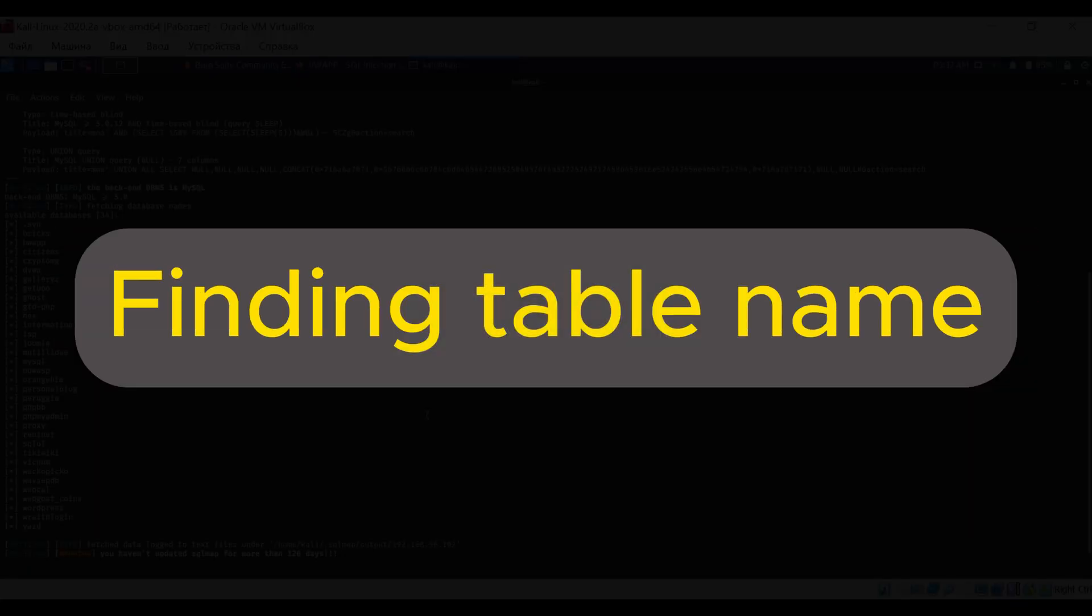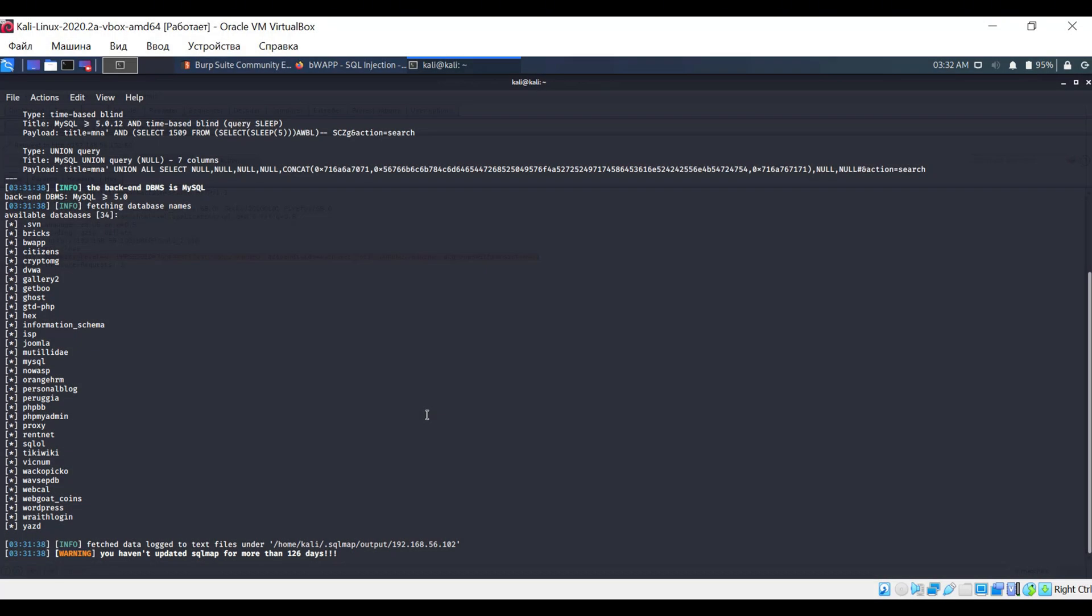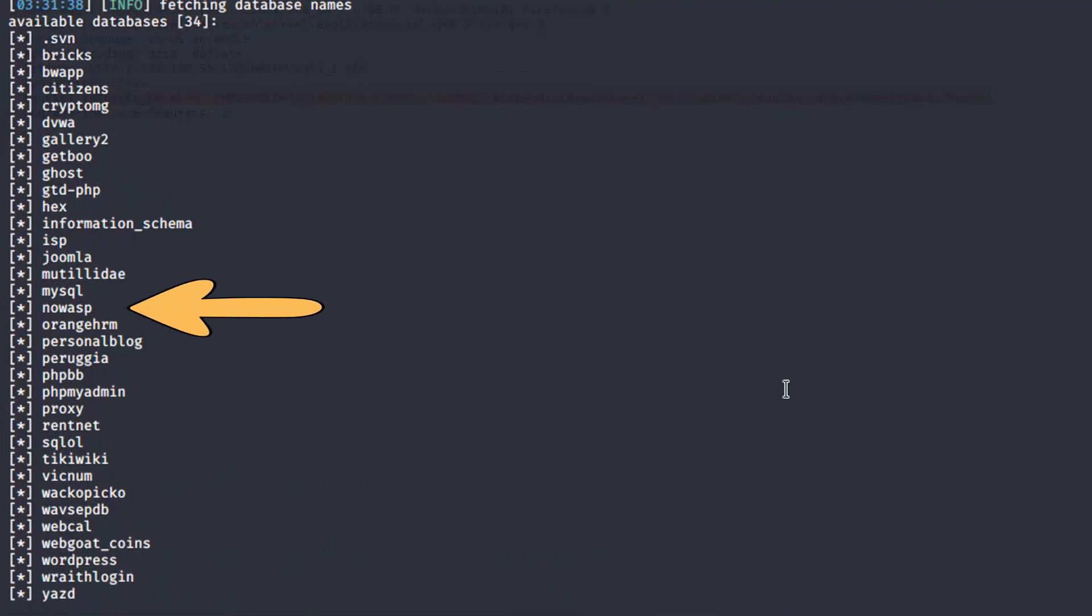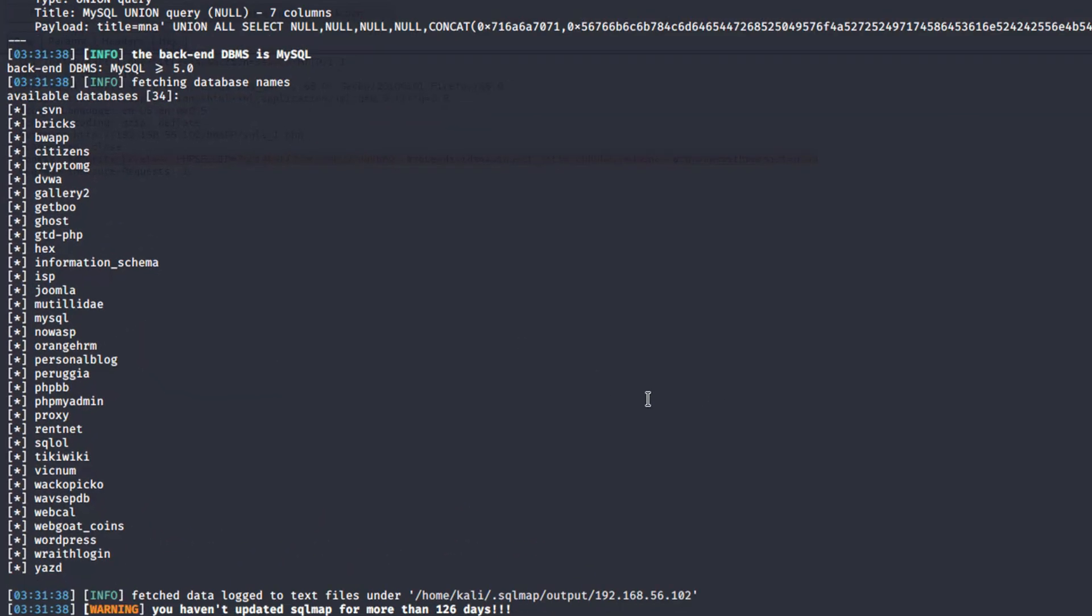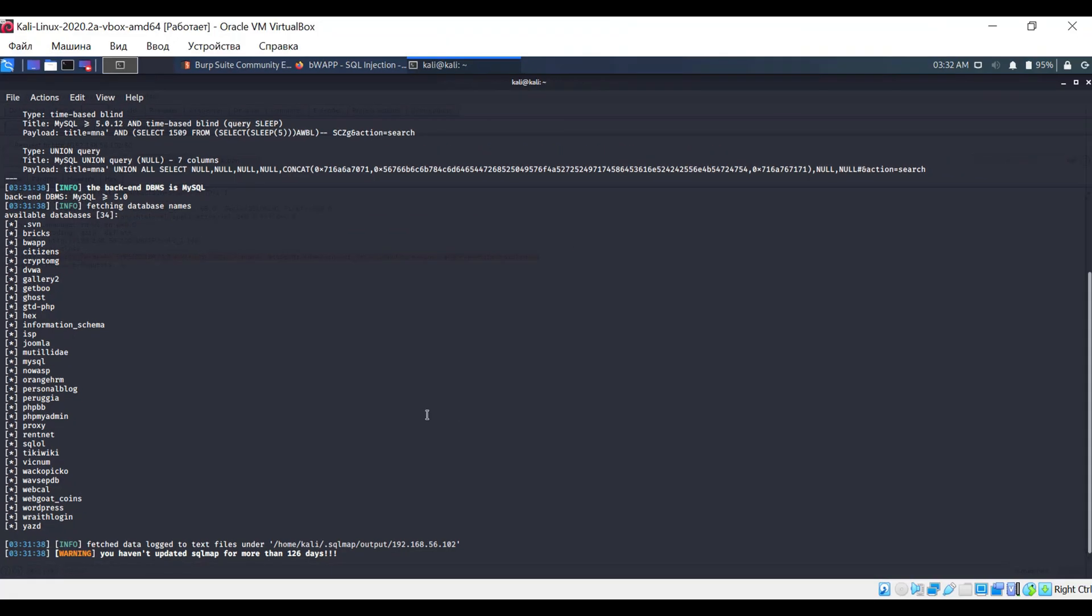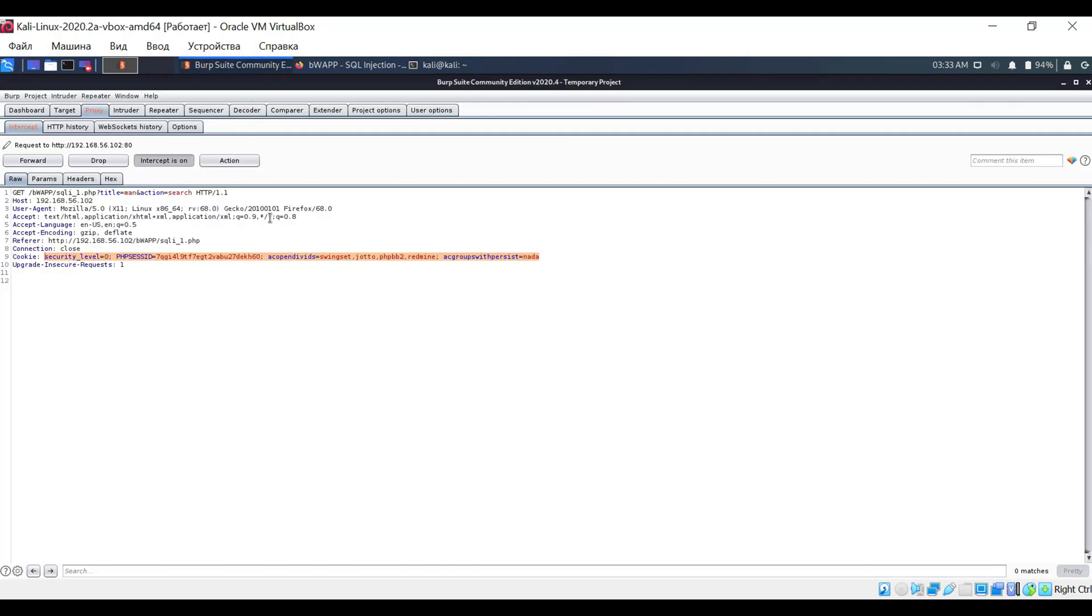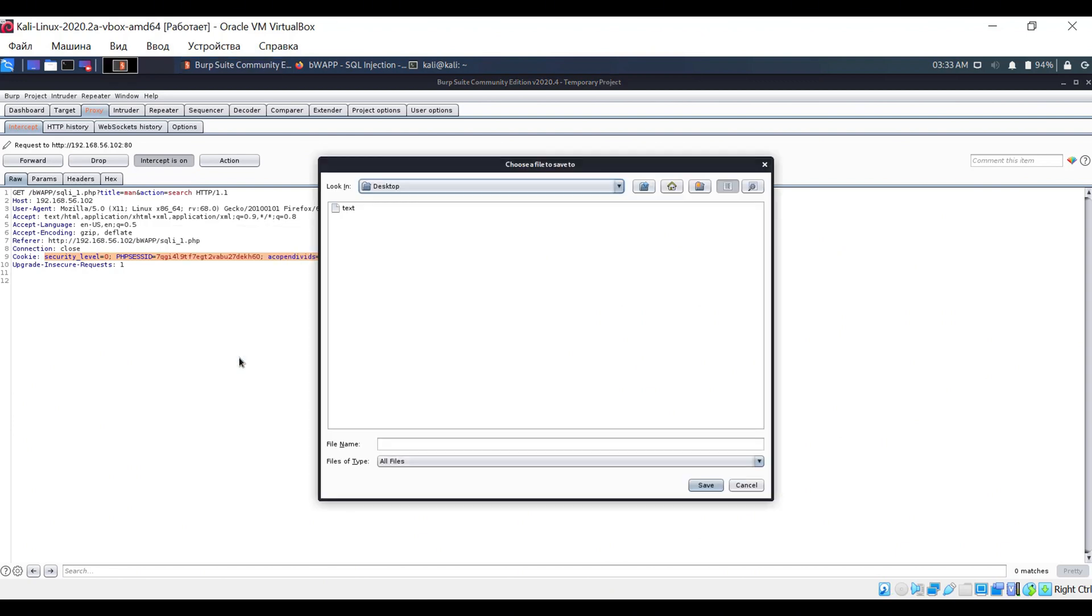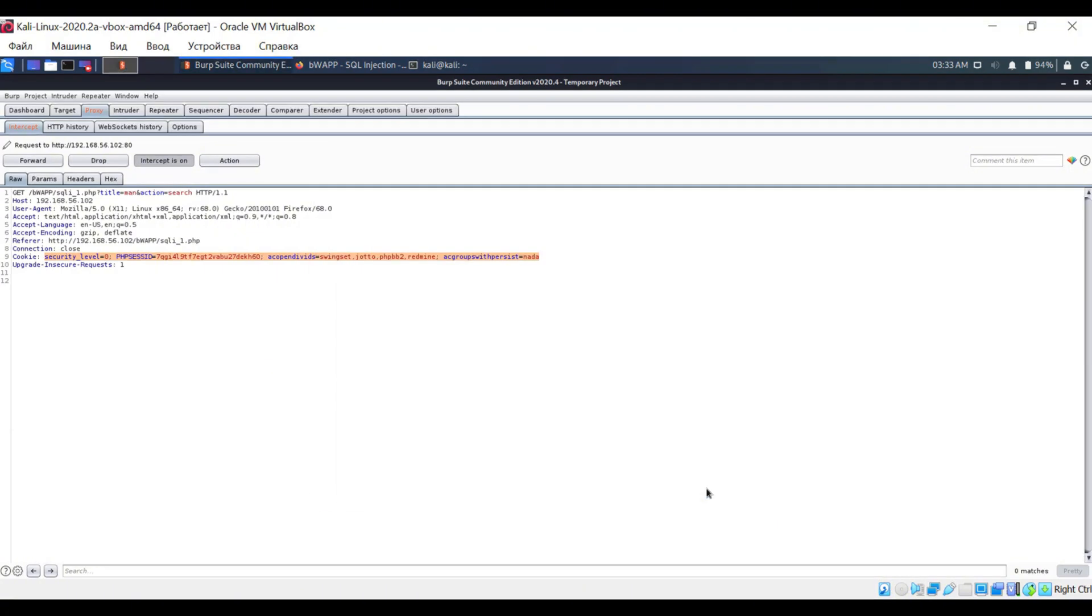Now let's try to determine which tables are present in the found databases. For example, let's take the NoWASP database. Again, execute the previous command, but this time apply slightly different options. In Burp Suite, right-click to open the context menu and select the Copy to File option. You can save the file anywhere, I will save it on my desktop.